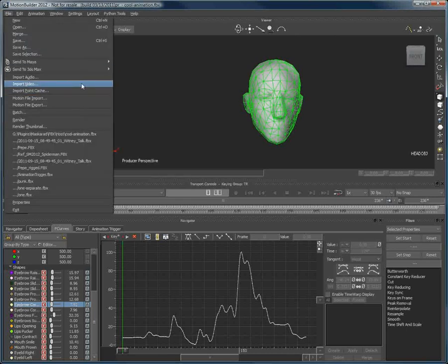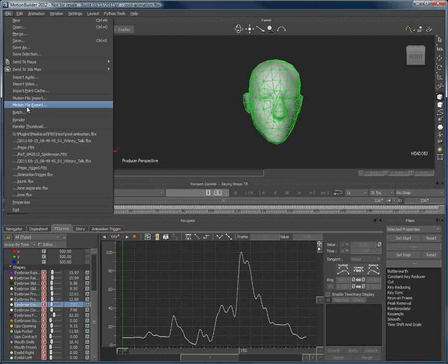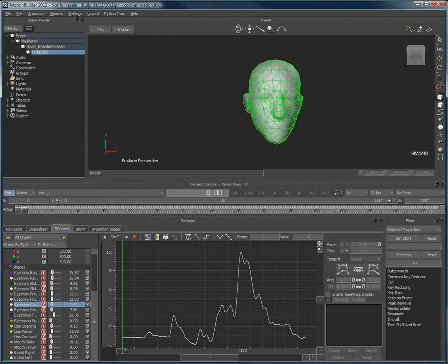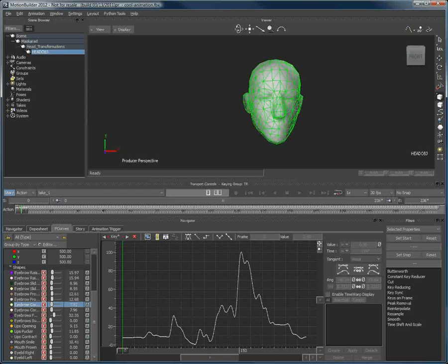I can now save this as an FBX file again, and then go in my favorite 3D package and import this new and improved FBX file to continue my production.